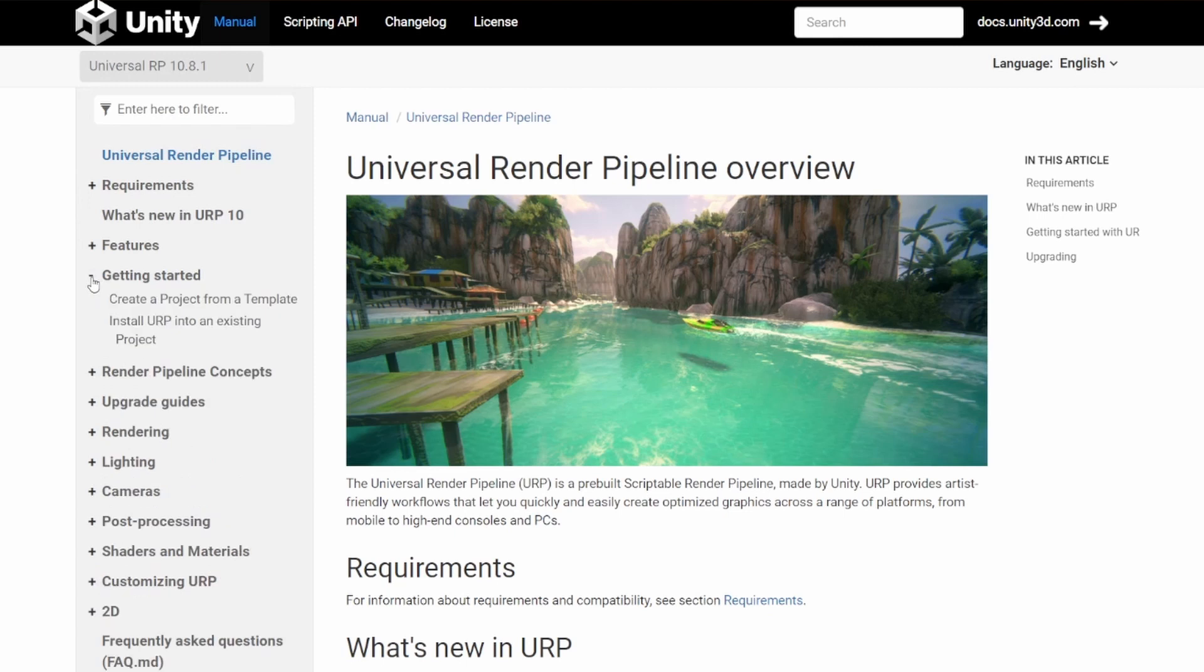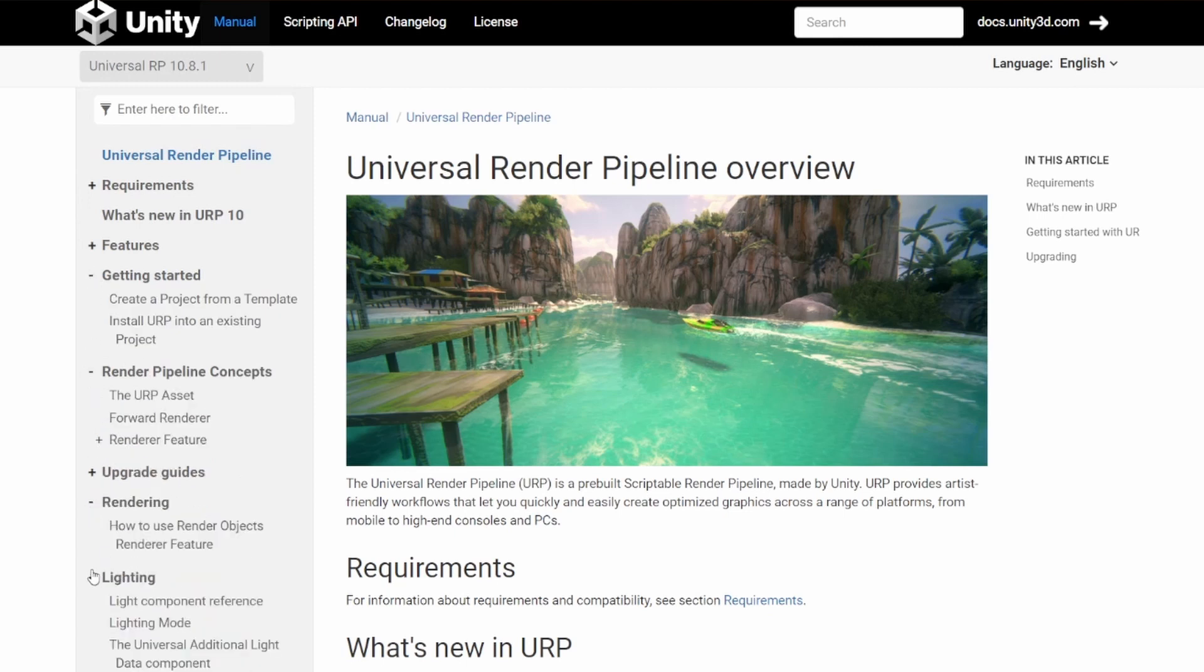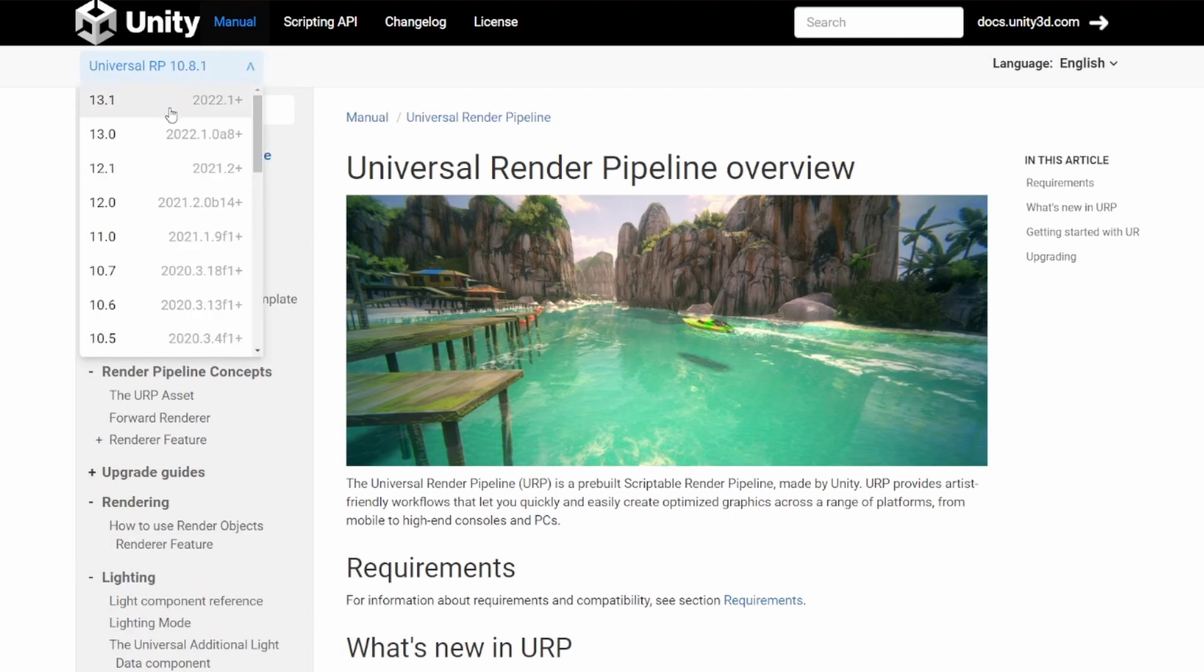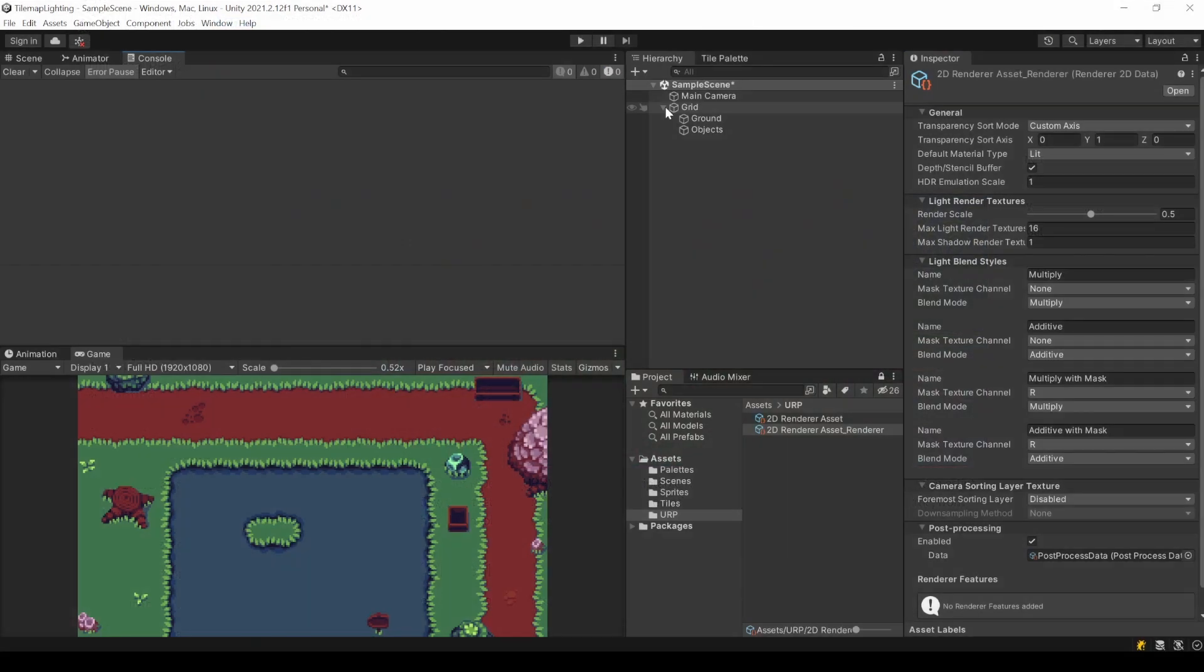I'll link the documentation of the package in the description. There you can select your URP or Unity version and take a look. Or you might want to look for URP tutorials for your version. This applies especially for Unity 2020 and older.